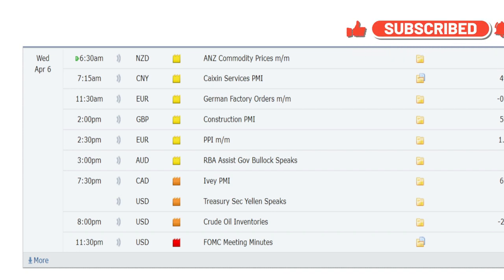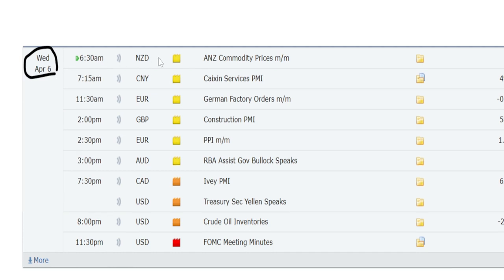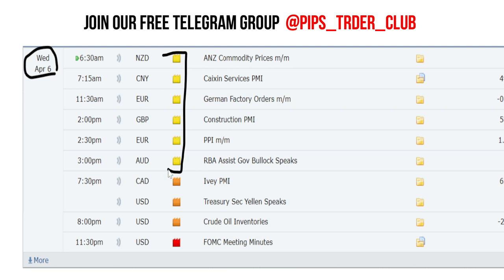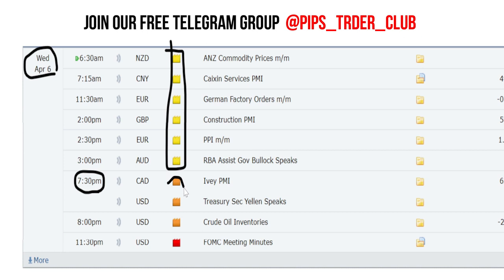Before starting our analysis, we look at today's economic calendar — the events for today. Today is Friday, April 6th. We have low impacting news on many currency pairs, but at 7:30 PM we have medium impacting news on US dollar and Canadian dollar coming up.